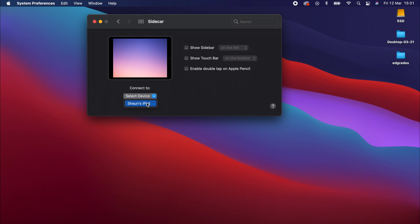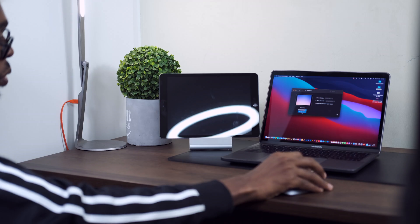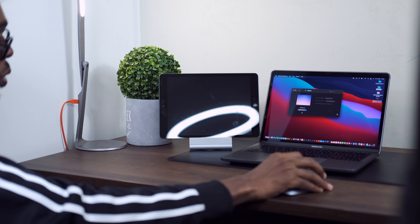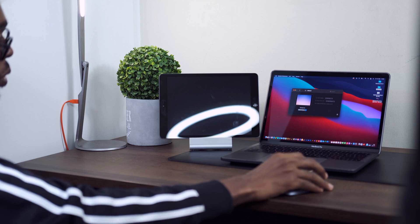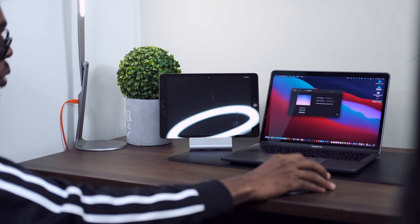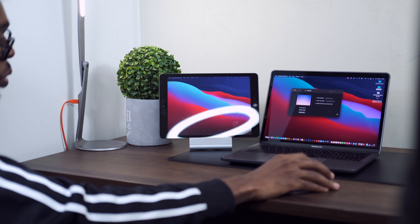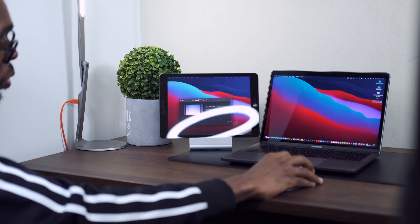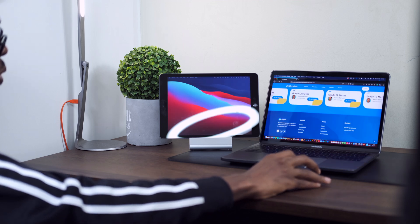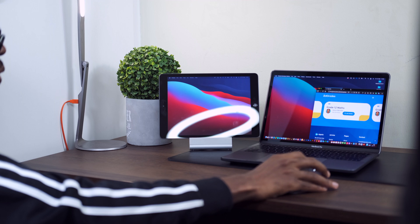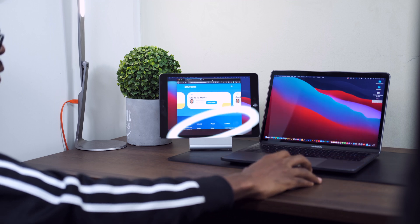It will automatically pick up the iPad that is using the same Apple ID and using the same internet connection. So in this case, I'm using my iPad, which is the iPad showing here. So quickly connect, and automatically the device connects. All right, so that's how you easily connect Sidecar and you can start using your iPad as a secondary display.